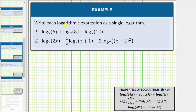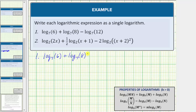We're asked to write each logarithmic expression as a single logarithm. For number one, we're given log base seven of six plus log base seven of eight, minus log base seven of 12.